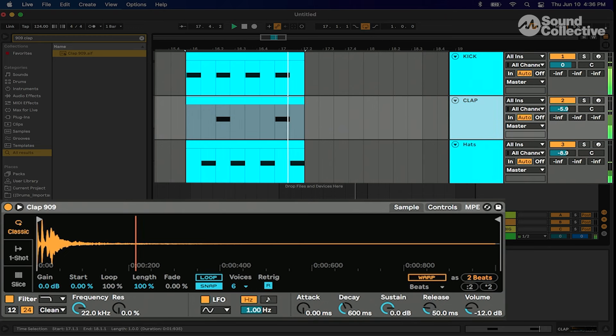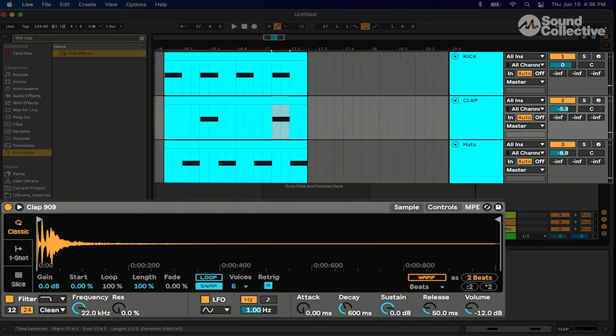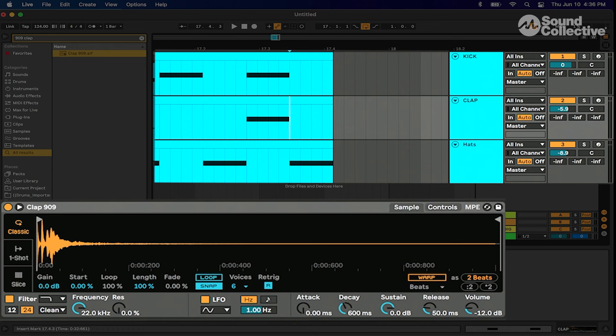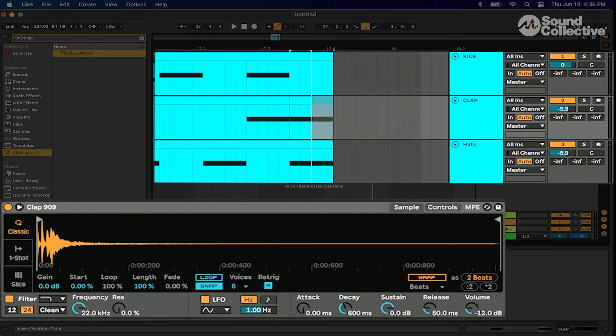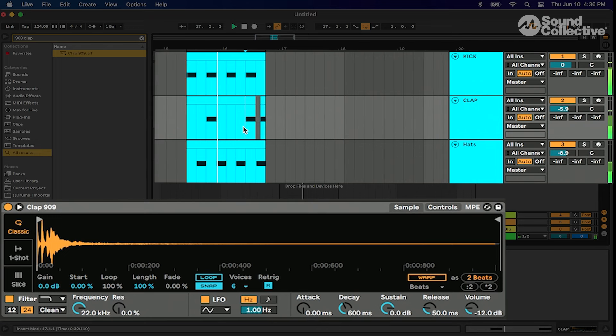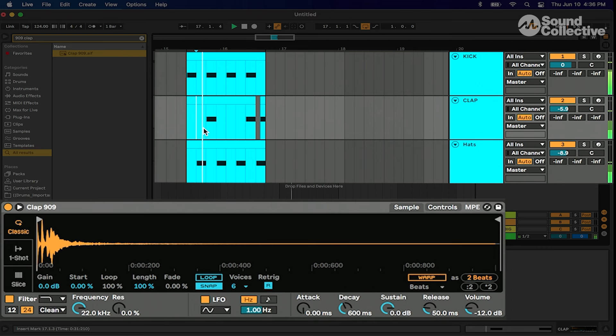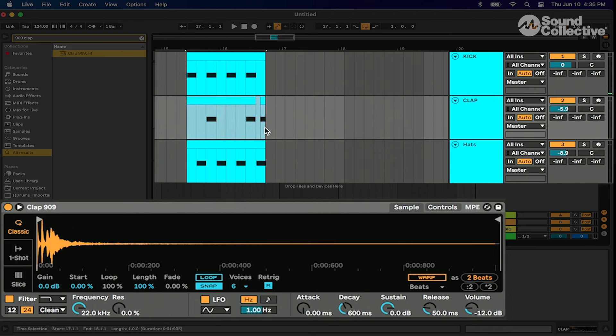Nice. What I'm gonna do is on this clap, copy it, paste another one. We're gonna try to figure out this groove because I want to boom boom clap clap. There we go. Highlight this whole thing, consolidate, and there we go.